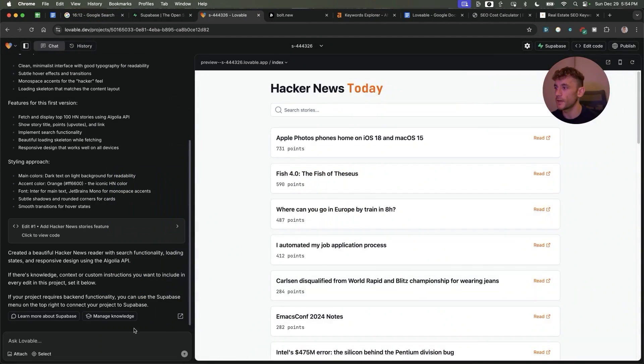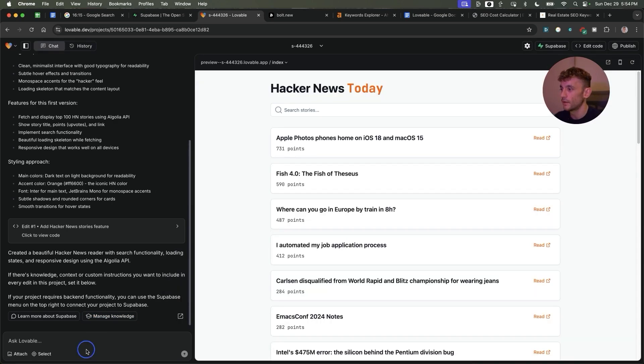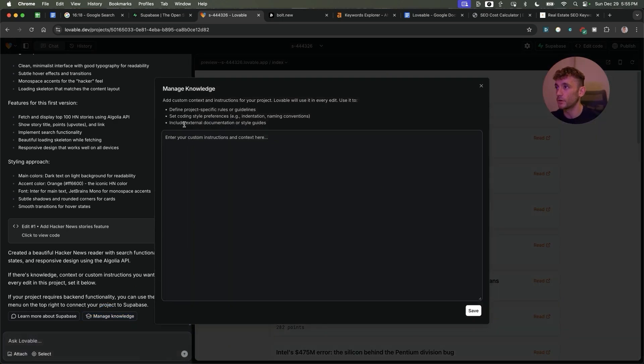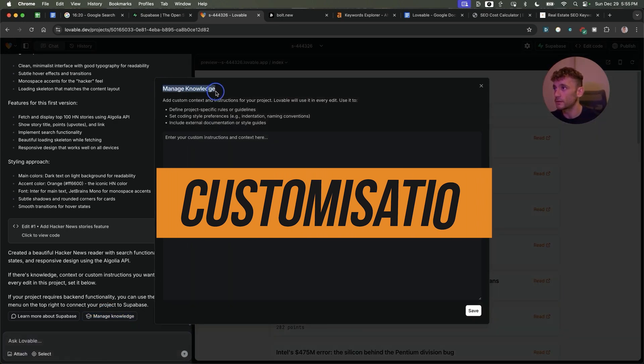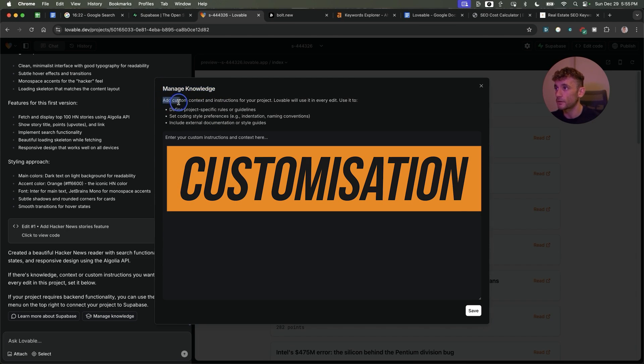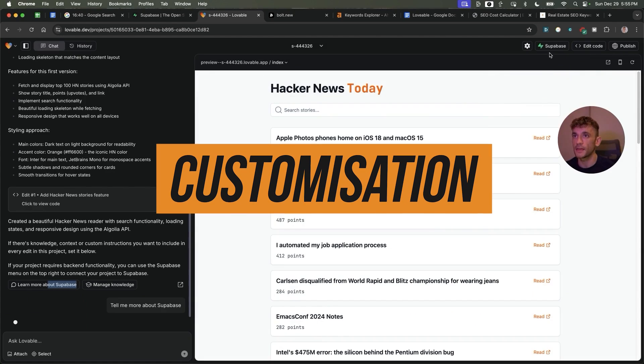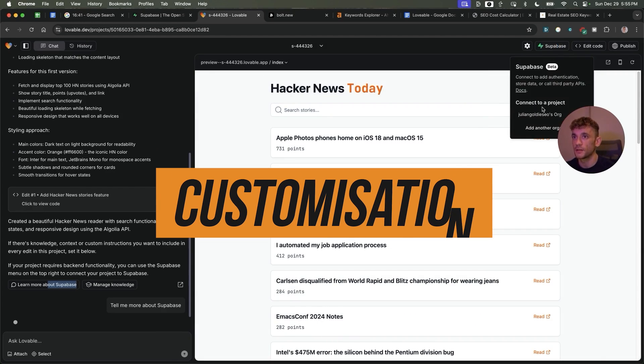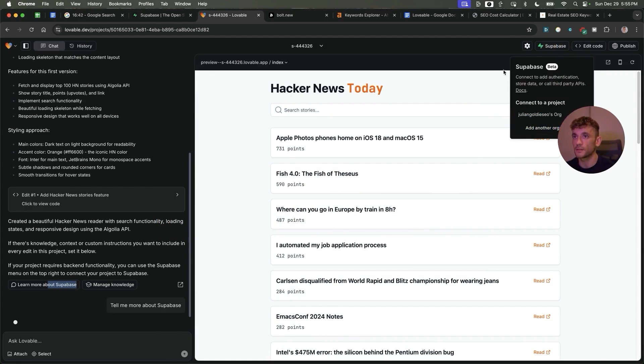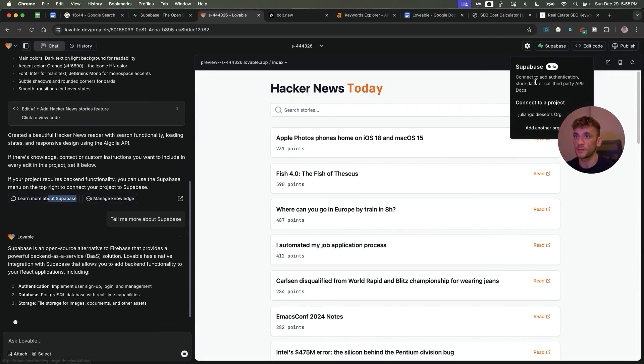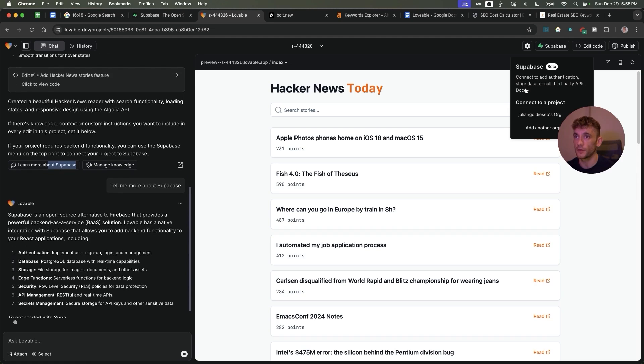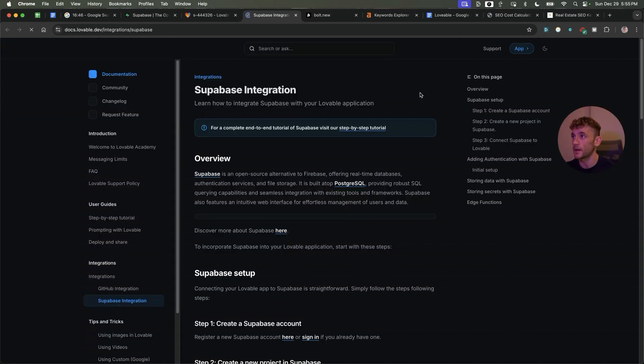Now you might be wondering how can you add some custom instructions inside here. You can go back and forth within the chat or you can manage the knowledge section right here. You can see inside the manage knowledge section you can add custom context and instructions for the project, and like I mentioned earlier you can connect this to Supabase, which means you can call third-party APIs.